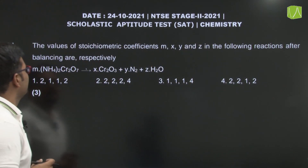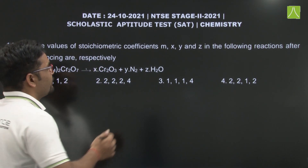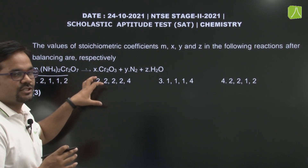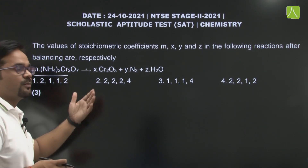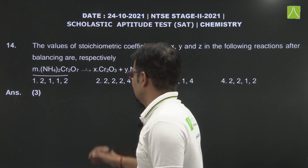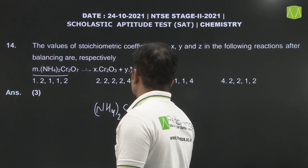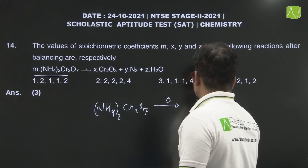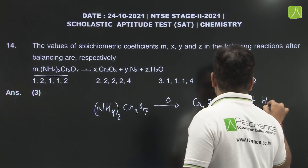The question asks for the value of stoichiometric coefficients m, x, y, z in the following reaction. Reaction given है — (NH4)2Cr2O7 को heat करोगे तो यह decompose हो जाता है: Cr2O3 plus N2 plus H2O. इसमें जो stoichiometry value है वो find करनी है, after balancing.